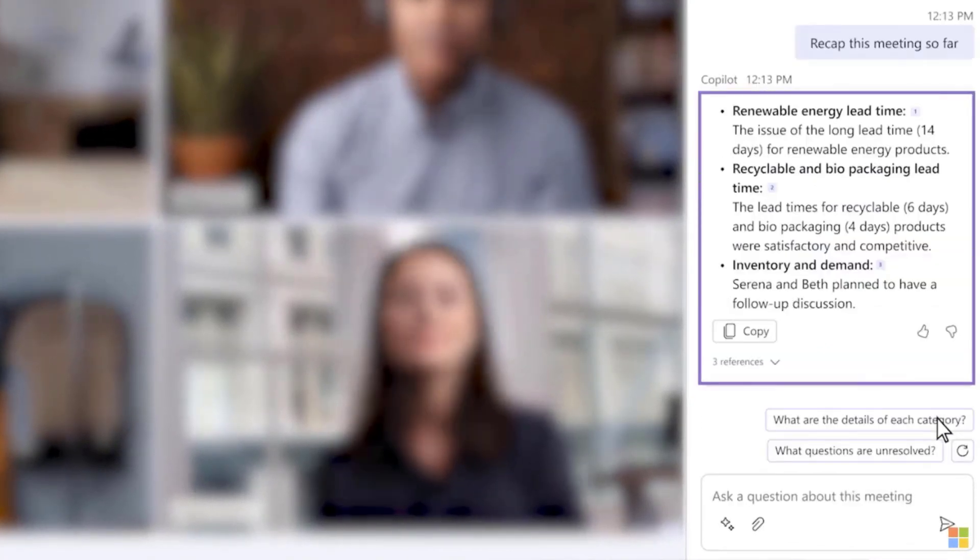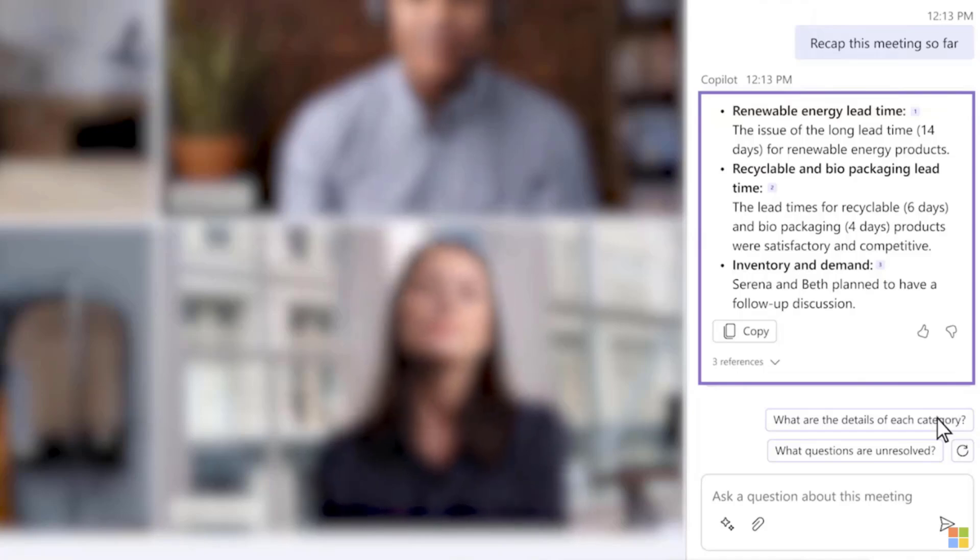I have three bullet points, each of which has a reference for me to click and read the source transcript if I need to. I can give a thumbs up or a thumbs down and I can copy the main points to my clipboard.